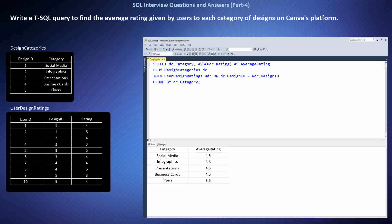To solve this question, I recognized the need to combine data from both the DesignCategories and UserRatings tables. I used an INNER JOIN to match design categories with their corresponding ratings from the UserDesignRatings table based on the design ID. Then I calculated the average rating for each category by grouping the results by category and using the AVG function, providing valuable insights into user satisfaction with different design categories on Canva's platform.